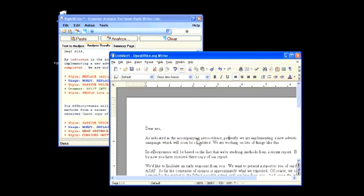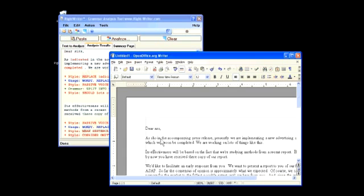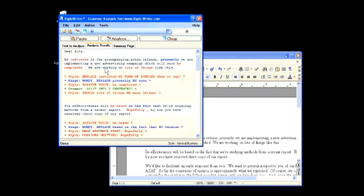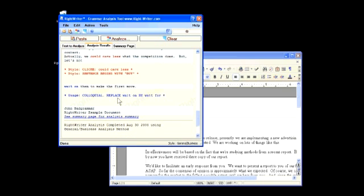I can now return to my original document and replace this word. I will then return to WriteWriter and I will find the next error that I want to replace. You can continue like this to repair all of the grammar problems in your document.